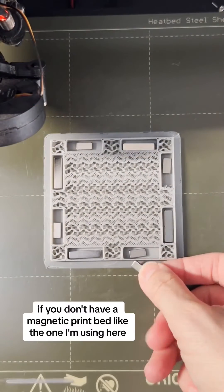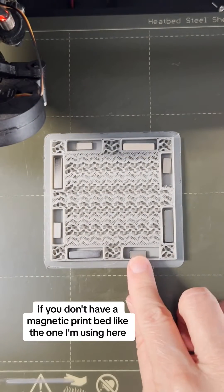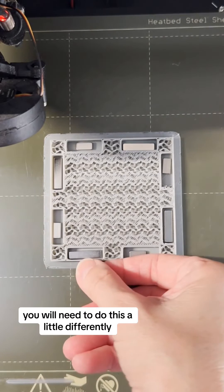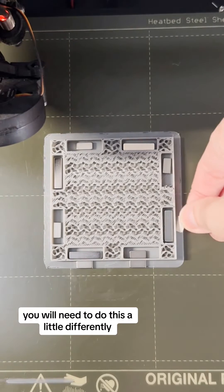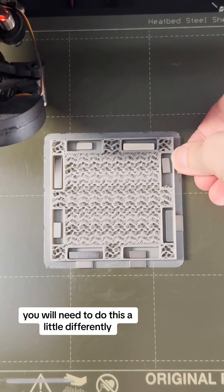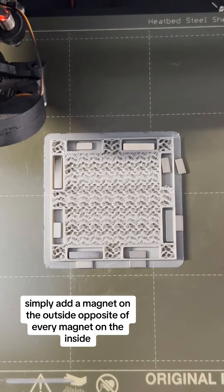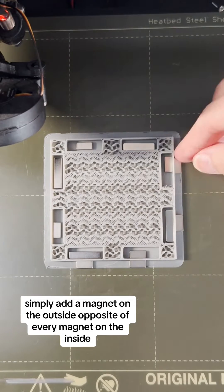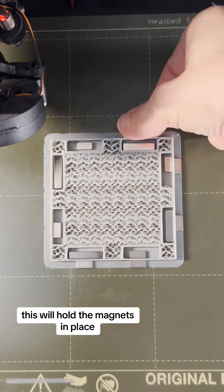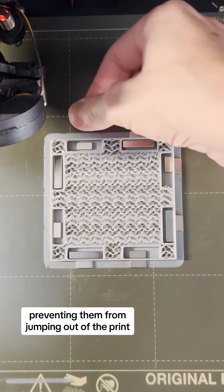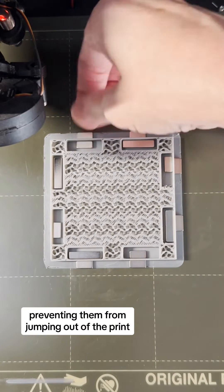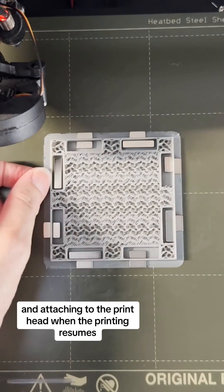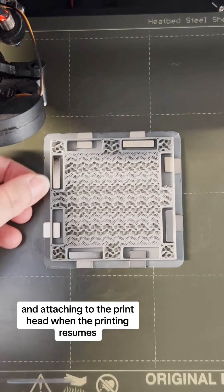If you don't have a magnetic print bed, like the one I am using here, you will need to do this a little differently. Simply add a magnet on the outside, opposite of every magnet on the inside. This will hold the magnets in place, preventing them from jumping out of the print and attaching to the printhead when the printing resumes.